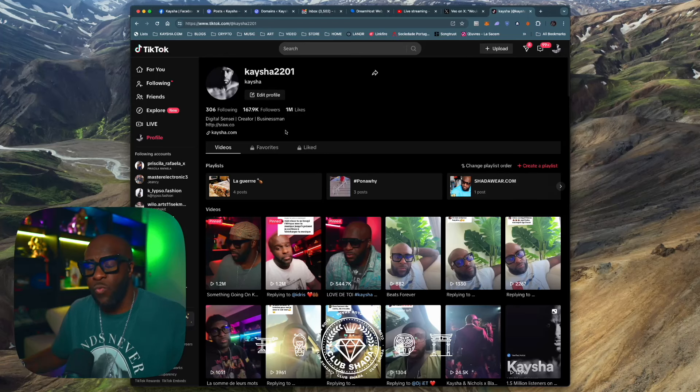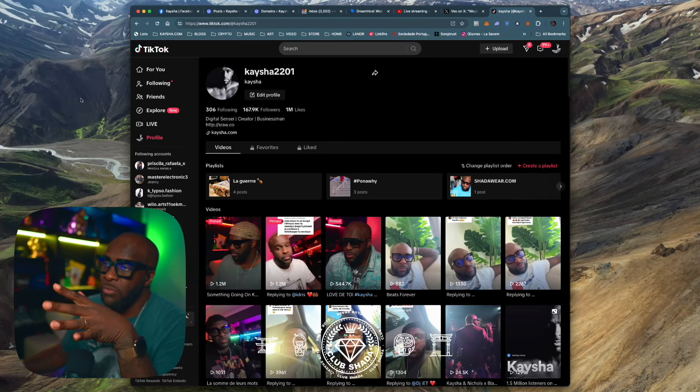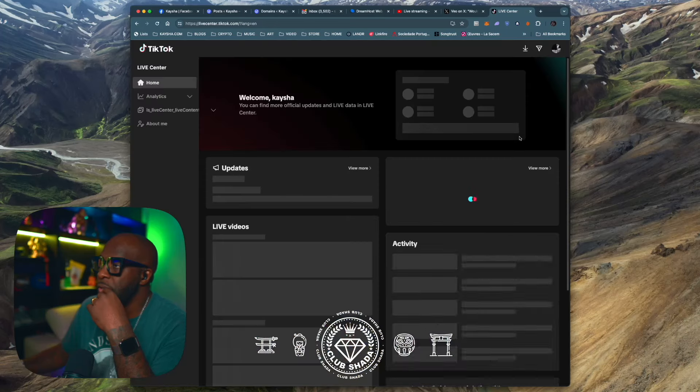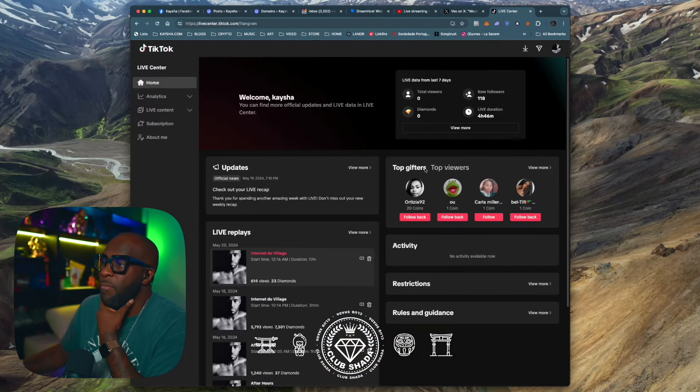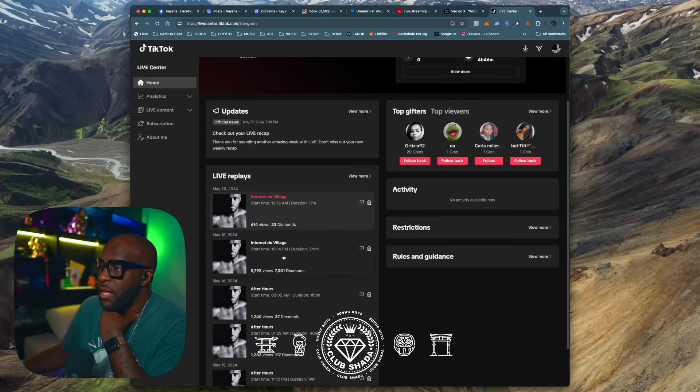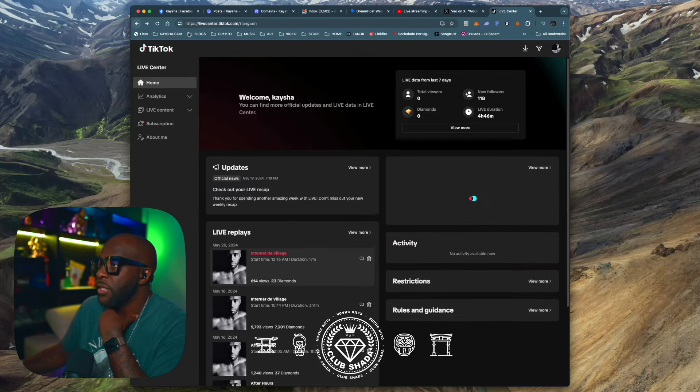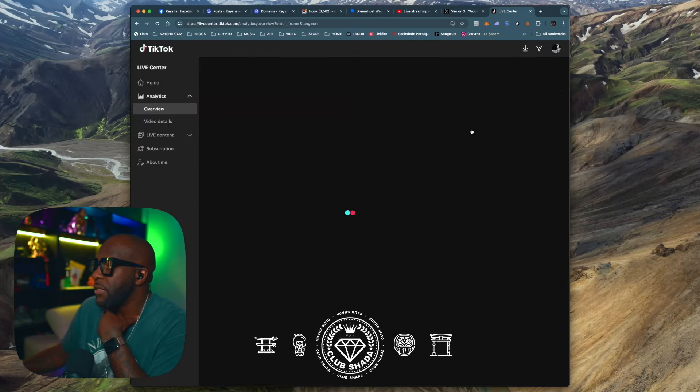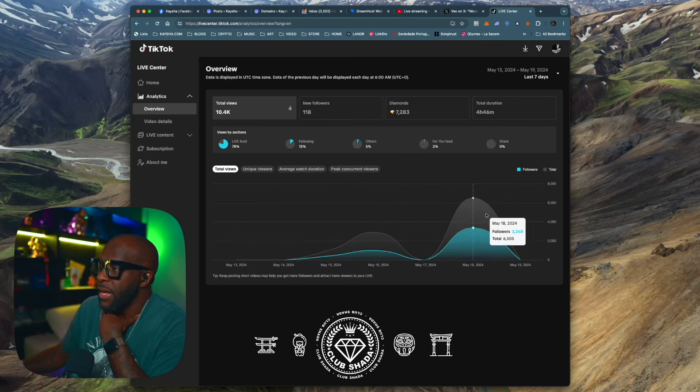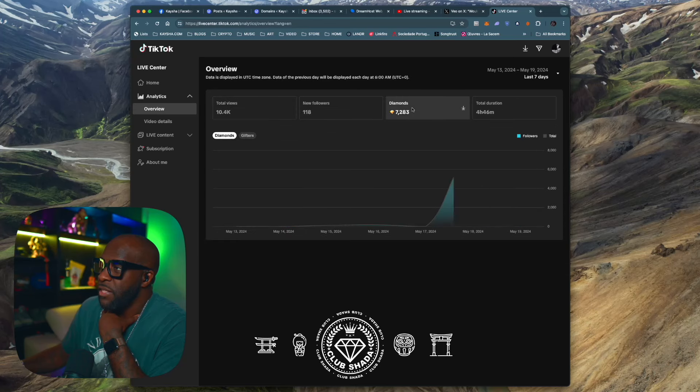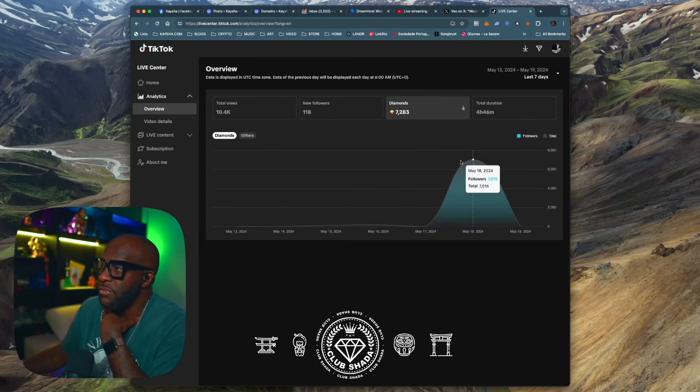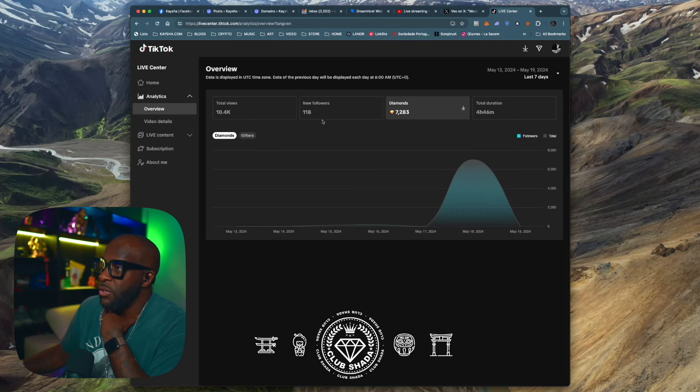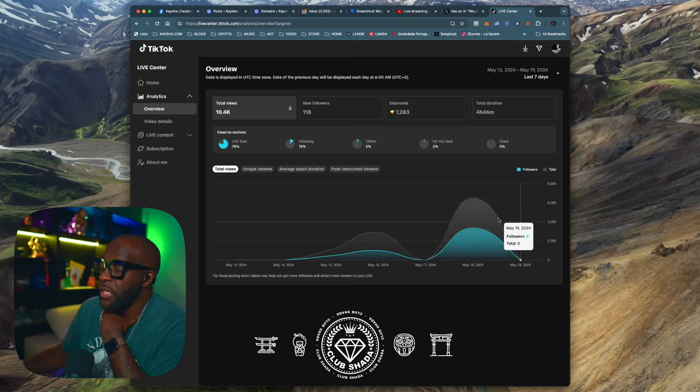Something interesting is that usually when we do a Club Shatter episode, we have around 200 people watching. My last live, I had 6,500 people watching. And I received 7,000 diamonds, which I believe is the equivalent of 40 euros in donations. And that's from probably being live three or four times.